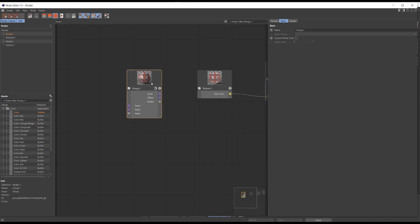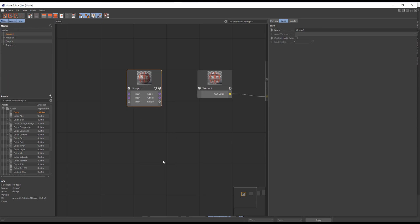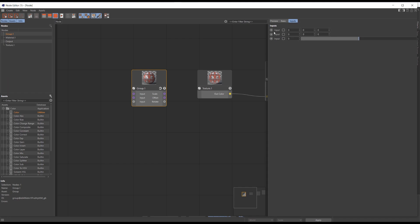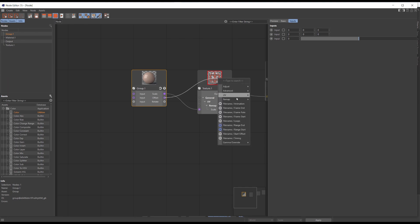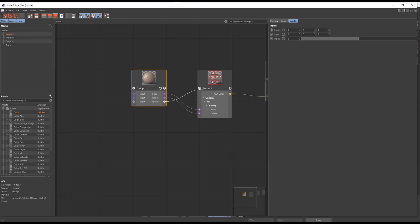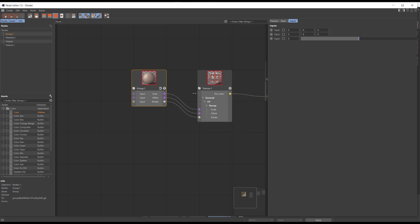I also use the horizontal ports button for the node to look better. Now you can see that we've got all the outputs and parameters in our group. Now connect all the ports we need together. Let's check what we've got.